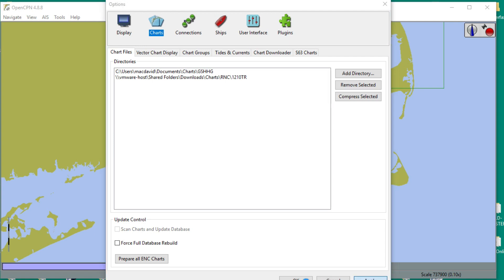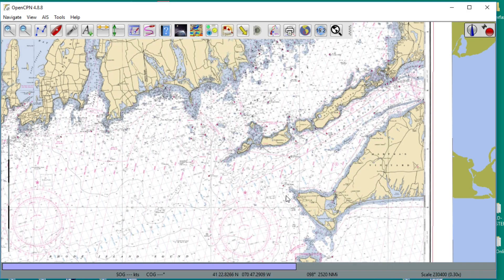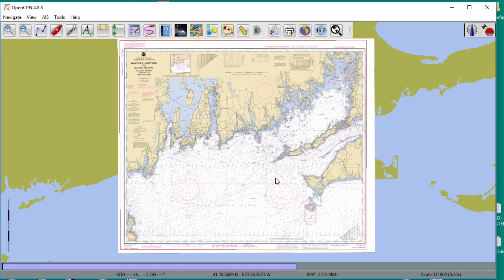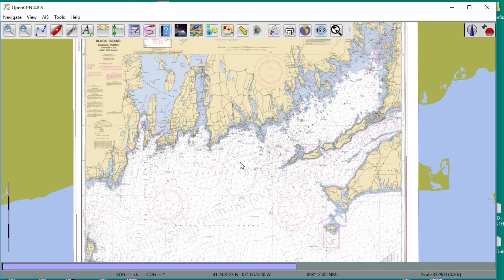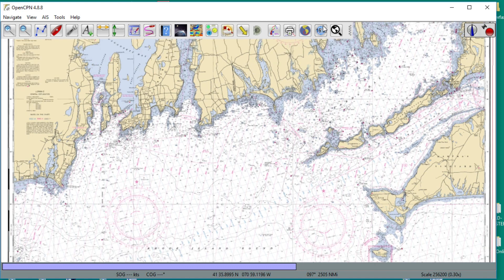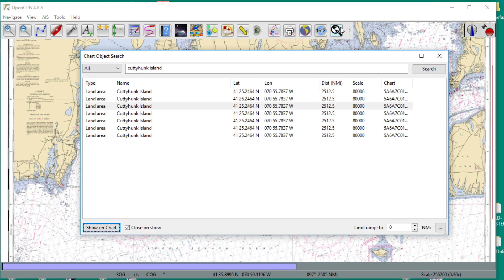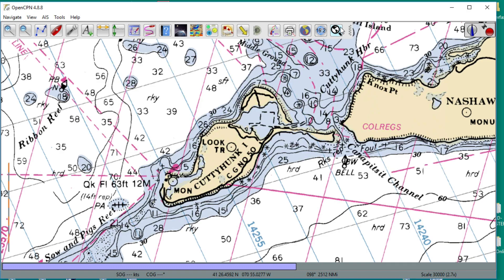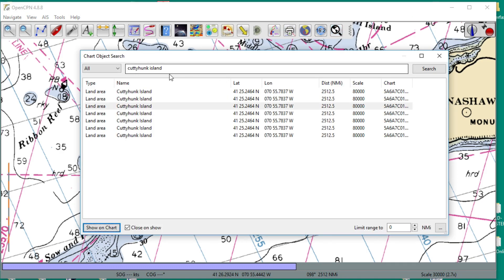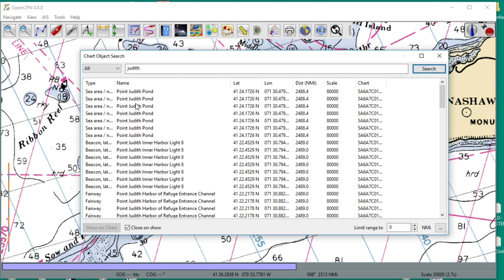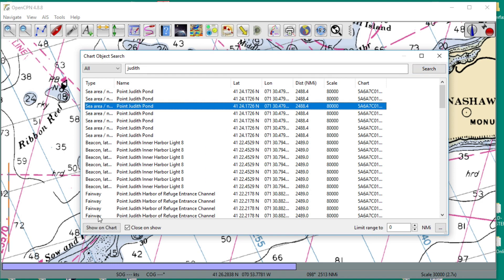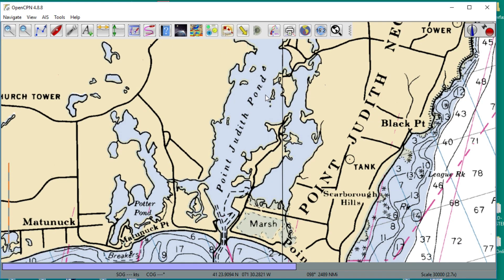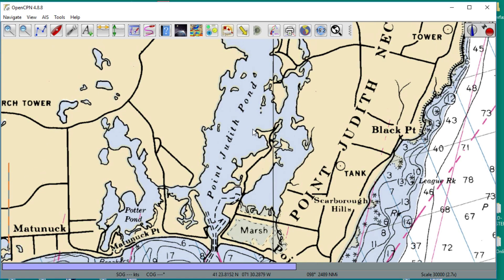Now, all you have is what you'd consider the normal paper chart, but it'll all still search. Typing J-U-D-I-T-A — Judith — there's a bunch of things named Judith on this chart. Point Judith Pond — show on the chart. And there you are: Point Judith Pond. It's a really slick, wonderful plugin, and you can do it for any place.